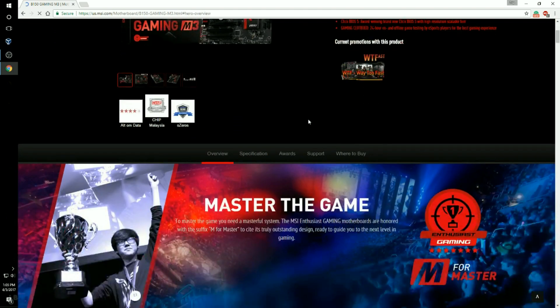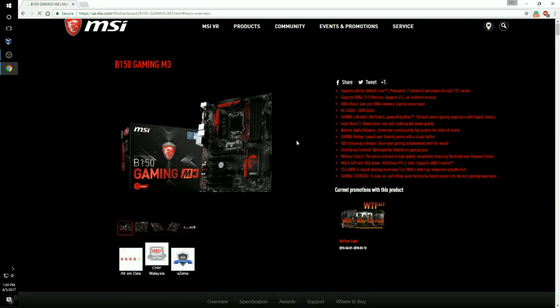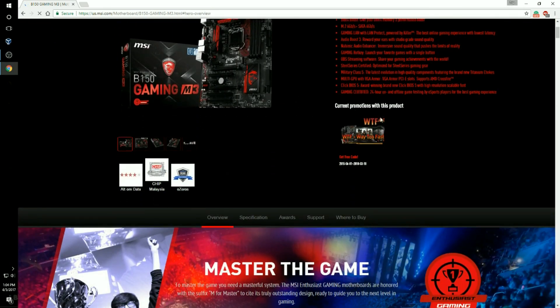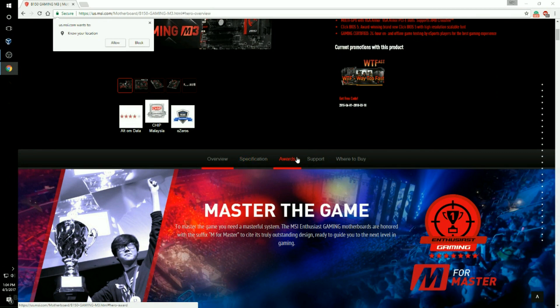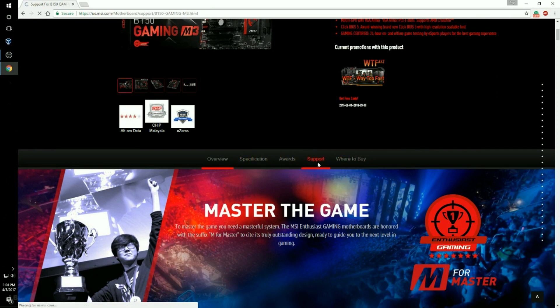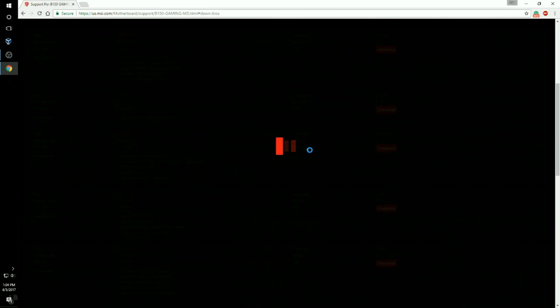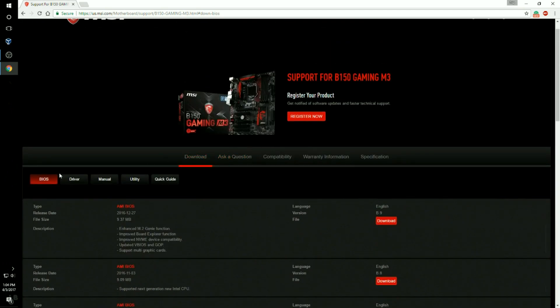Once here you're going to scroll down and you're going to go to support. And then all of this is going to pop up.